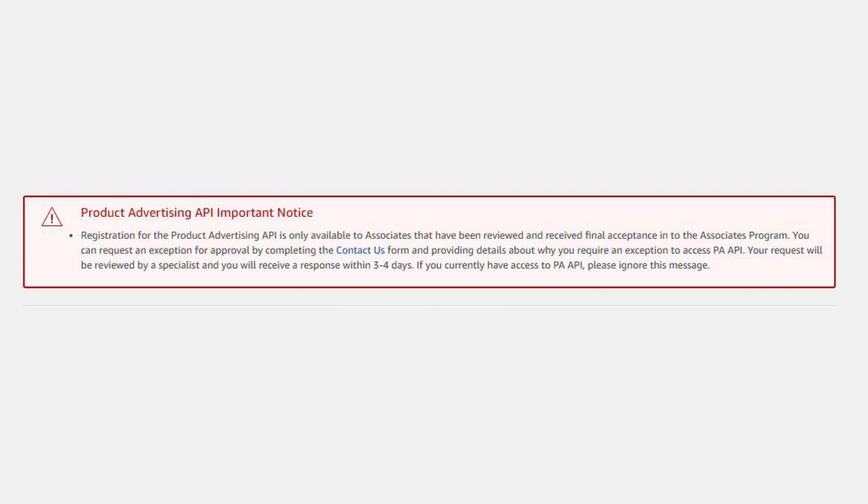But while I was away, I was getting some messages from you guys about the Amazon API, or the Amazon product API, which is what we use when setting up a WooZone site to download all our products. What's happened is a lot of you were getting this message, which basically says that you don't get access to the API unless you're kind of fully signed up and fully approved as an Amazon affiliate.